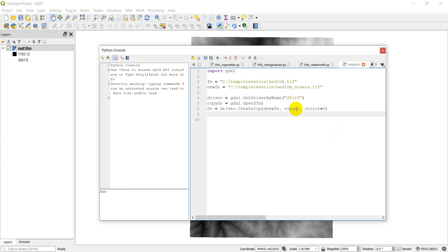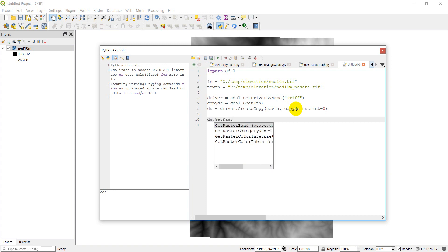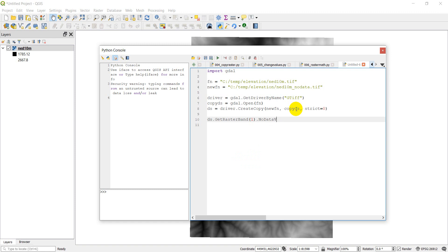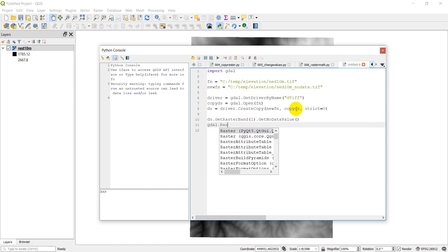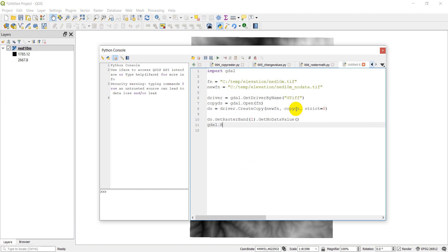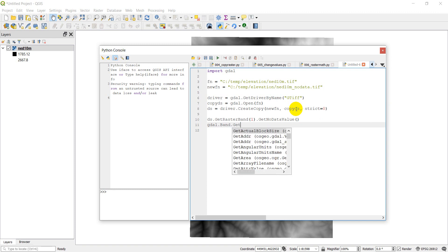Okay, so now we have our data source we want to work with. What we want to do is we want to find out what that no data value is. And remember how there can be multiple bands in a raster - each of those bands could potentially have a different no data value. So in order to find out the no data value for the raster, this one only has one band, we need to get that band. Okay, so we can do that by ds.GetRasterBand number one. And I'll show you a little trick here that we can do. So this is a GDAL raster band. We're going to do gdal.Band, and then we can click dot, we can get GetNoDataValue. There's the function right there.